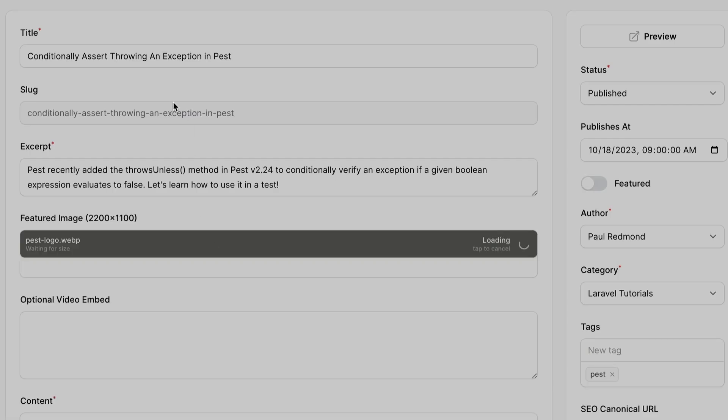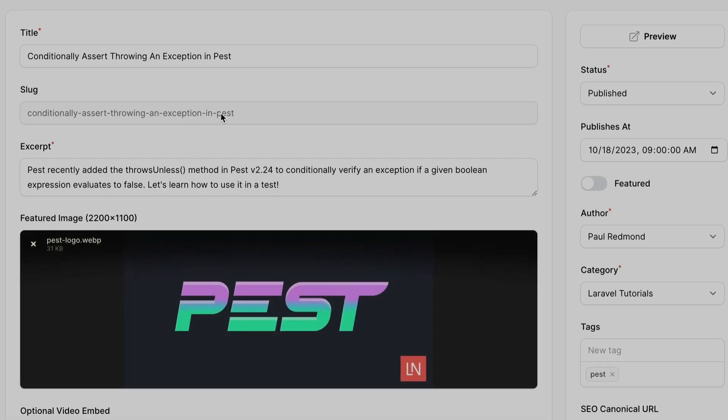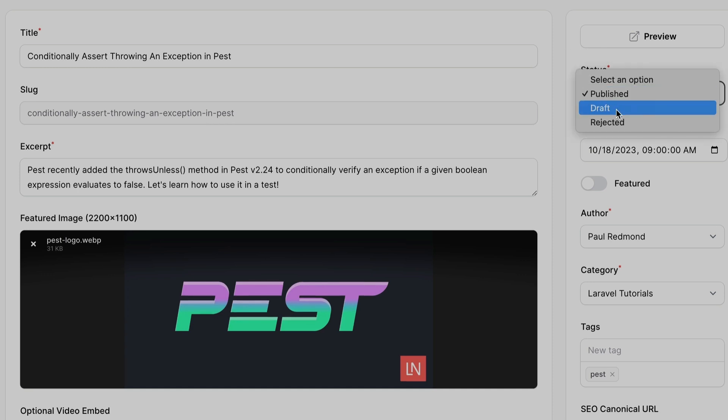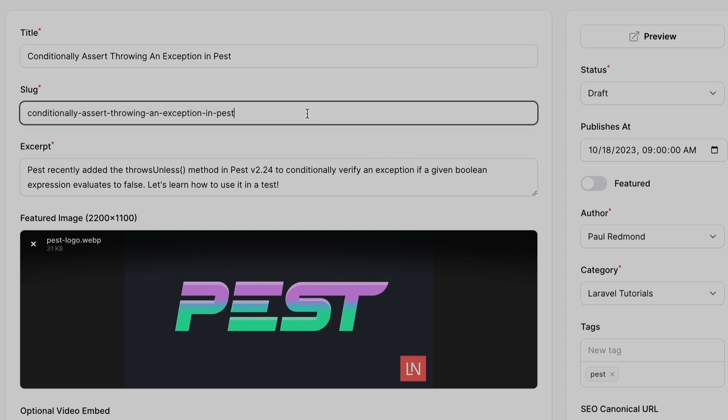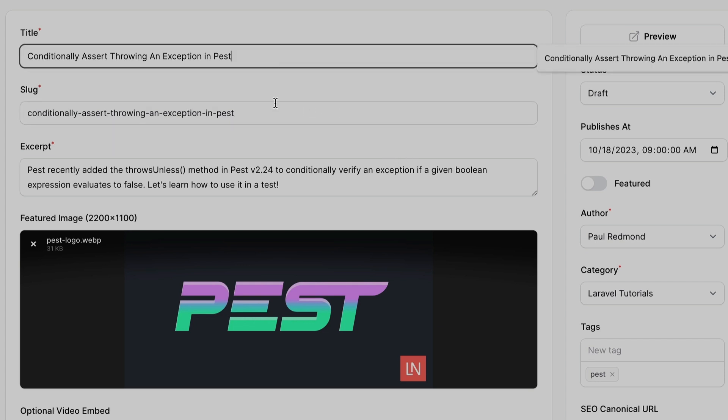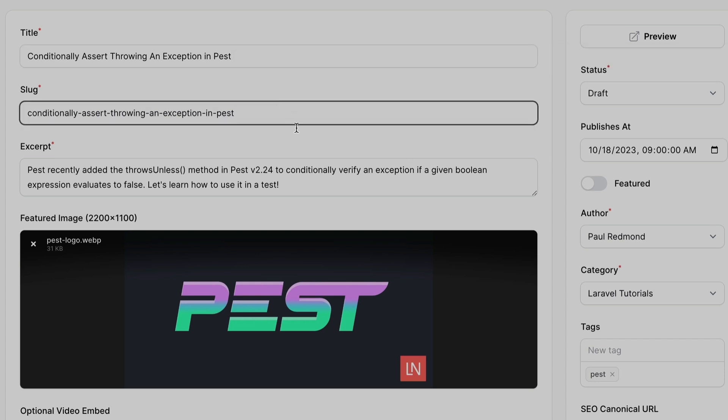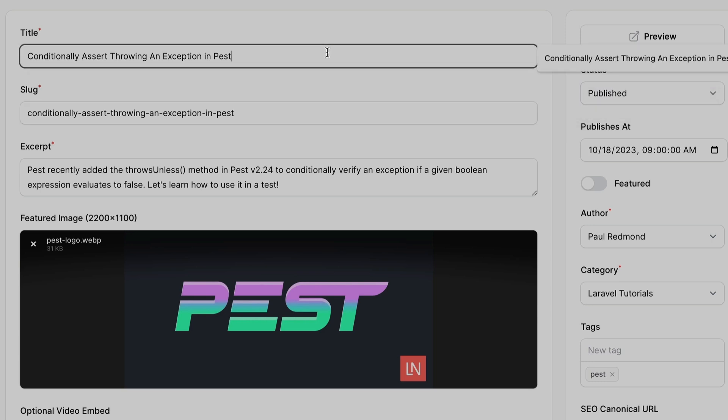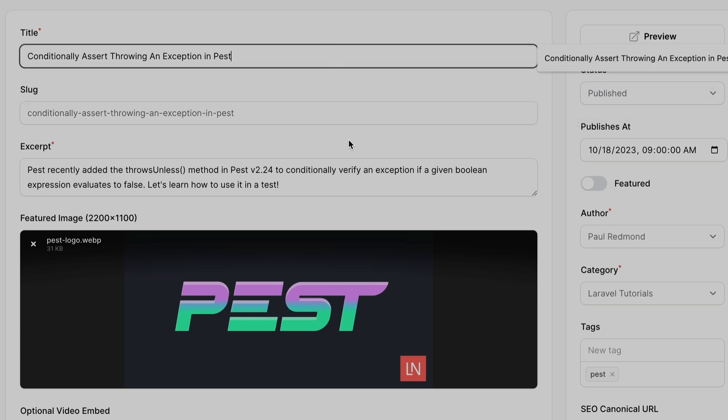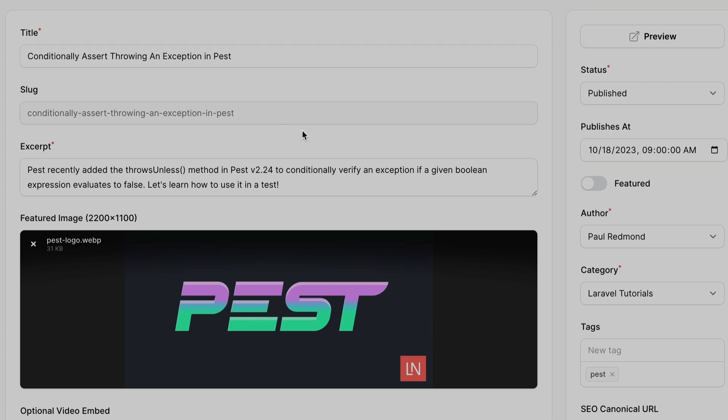So if we refresh, boom, it's disabled like we want. If we set this to draft, save it, you can see now this slug field is editable. And if we swap back to published again and hit save, now it's back to disabled.